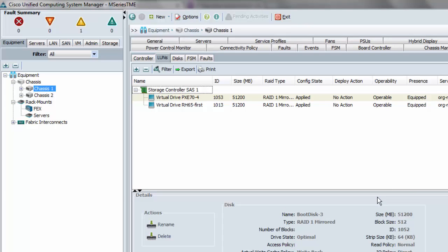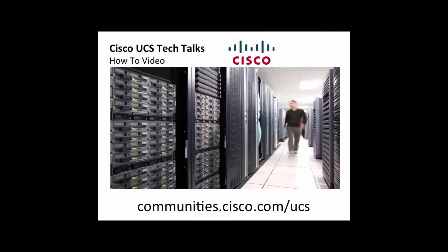One last thing: remember that if you had scrub policies that specified you wanted to scrub disk, that would negate everything we've said about content being preserved. Everything we've said about the LUN lifecycle would still be the same, but scrub policies do work on this virtual local storage on disassociate or delete. So you would not be able to migrate service profiles even in the same chassis and preserve content, because the content would have been scrubbed on the disassociate part. Thank you for watching.